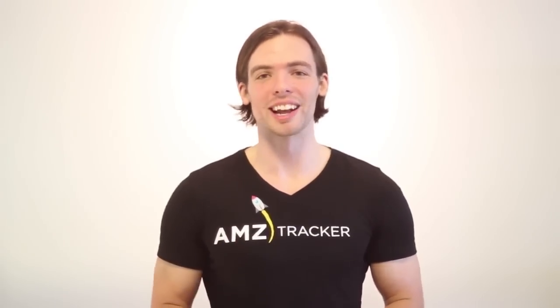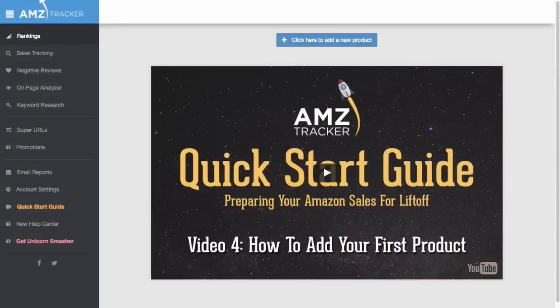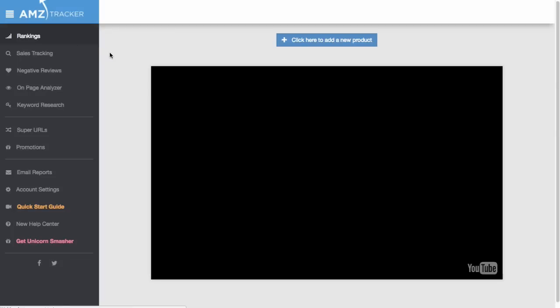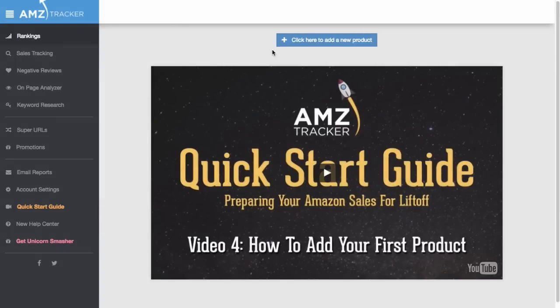Alright, it's finally time to add your first product. You'll always want to add products from the Rankings tool, which is the first screen you see when you log into your account. If you're not there already, just click the Rankings tab.